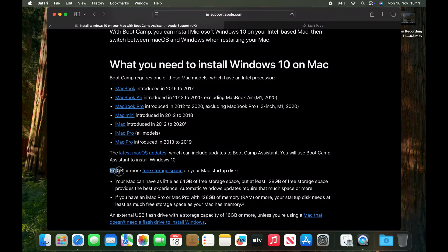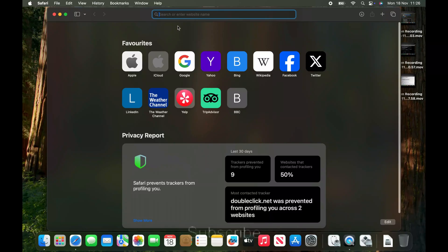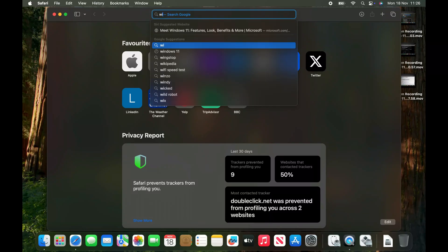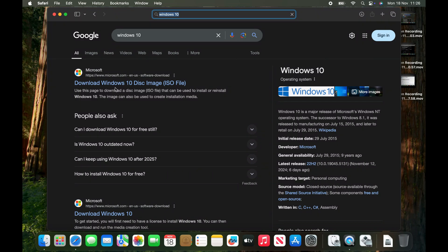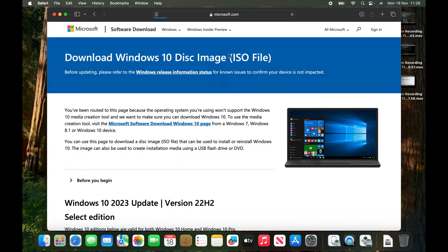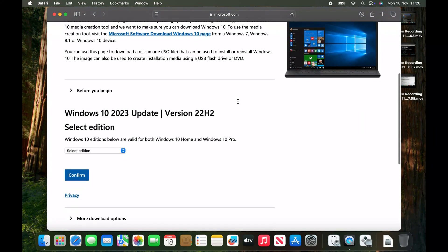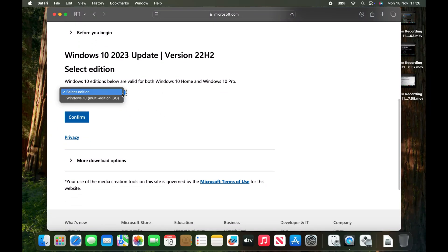You need free storage of at least 64 GB or more to install your Windows partition on your Mac. So you want to search for Windows 10, and what we'll be needing is to download the ISO file from the official Windows website.